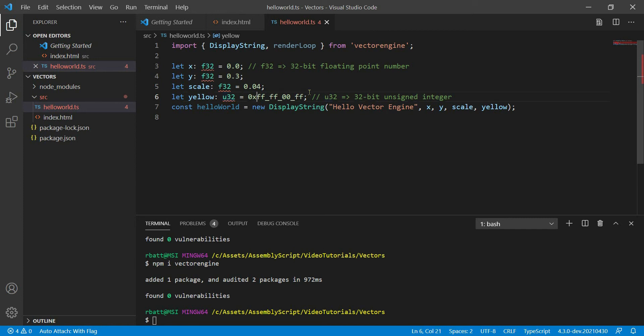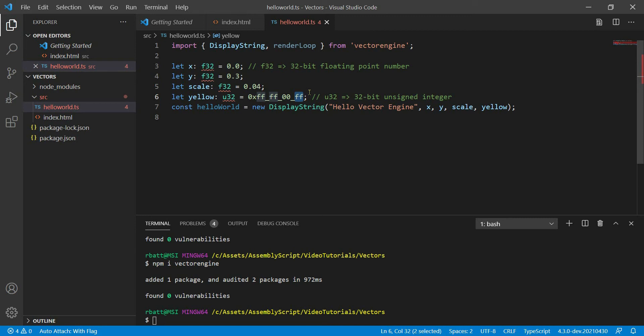We can break these up into red, green, blue, and alpha components. FF is 255 if you're converting from hexadecimal into decimal. You don't need to know all of that right now. Just know that this number here is yellow.